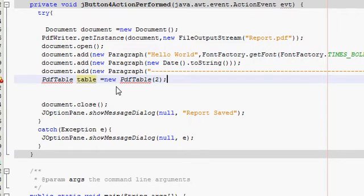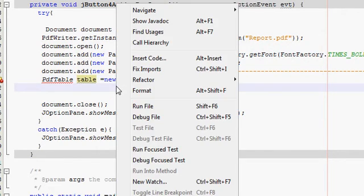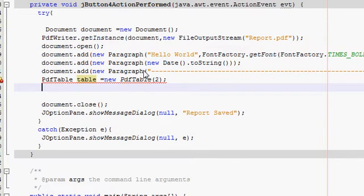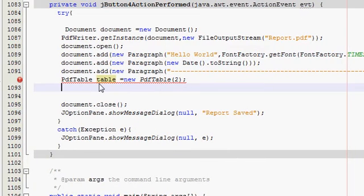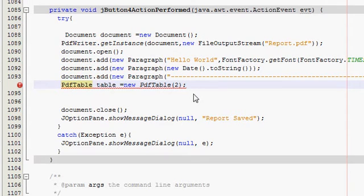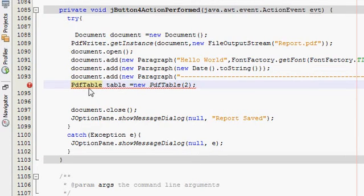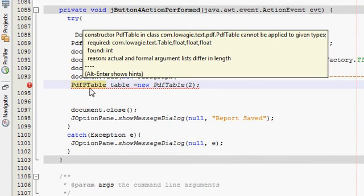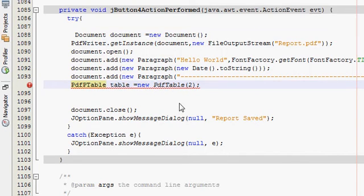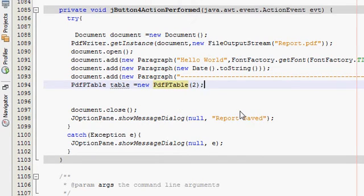It's showing some error, so I will right-click and fix the import. It's not gone, so let me see what the problem is. I think I forgot something here. After PDF, I have to write capital P — PdfPTable — and here also capital P. So your error is gone now.